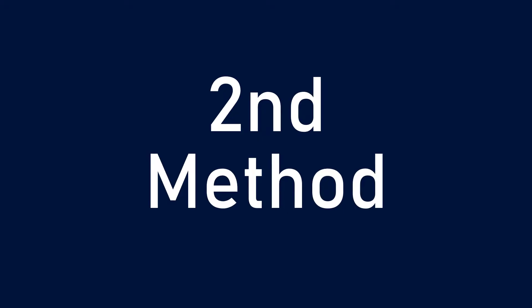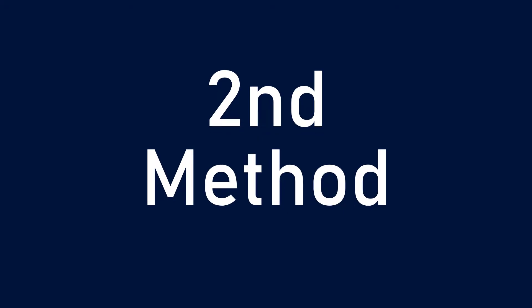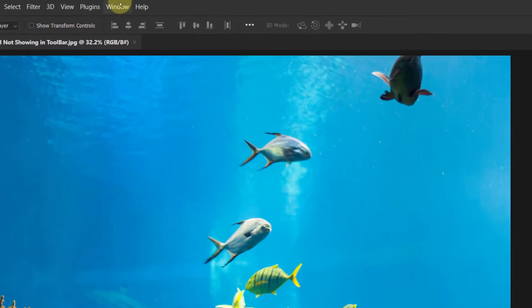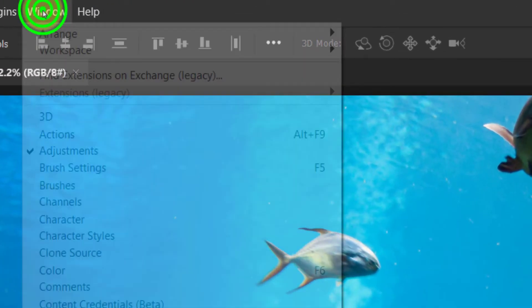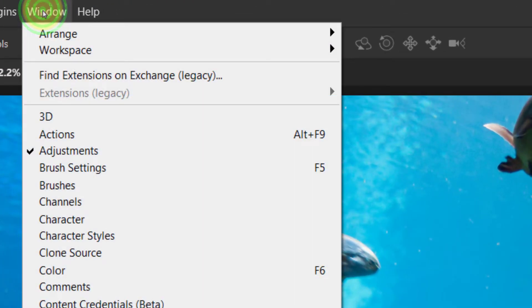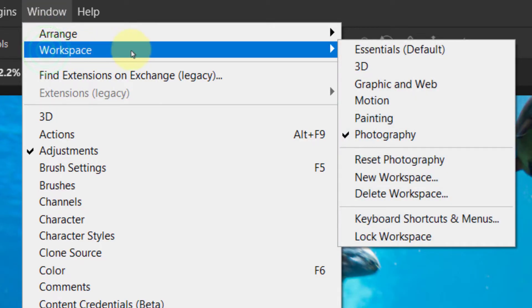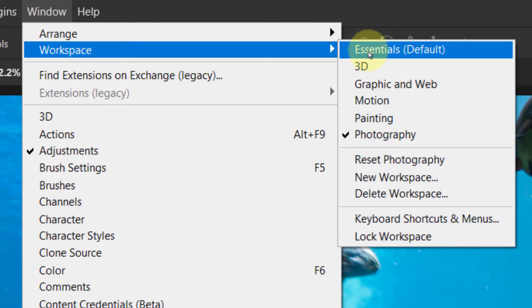Now we will see the second method. First, click on Window from the menu bar, go to Workspace, and click on Essential Default.